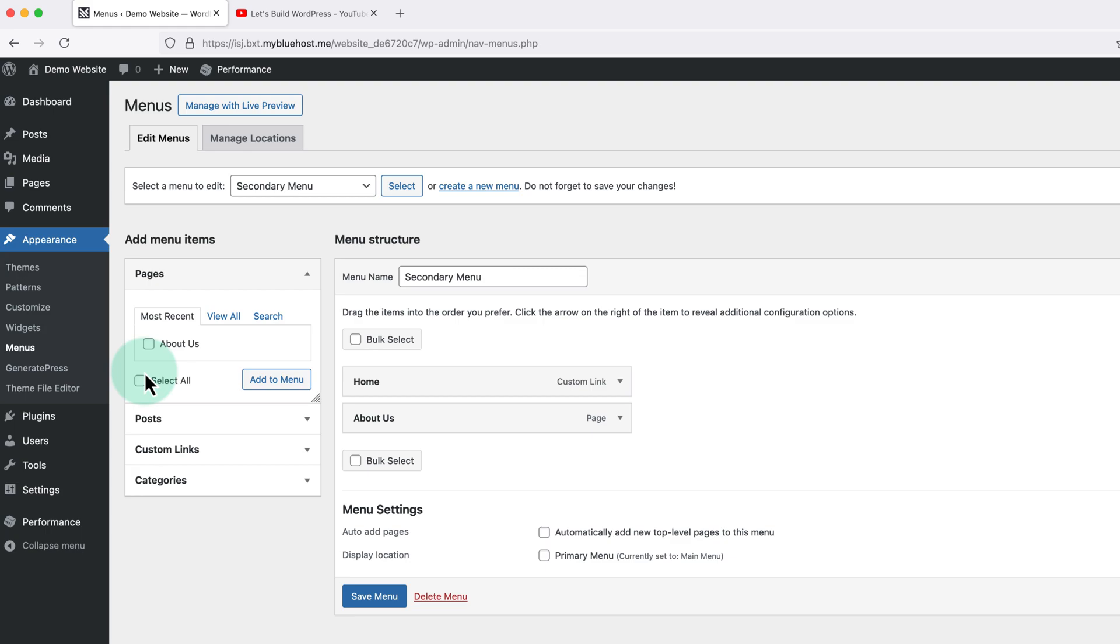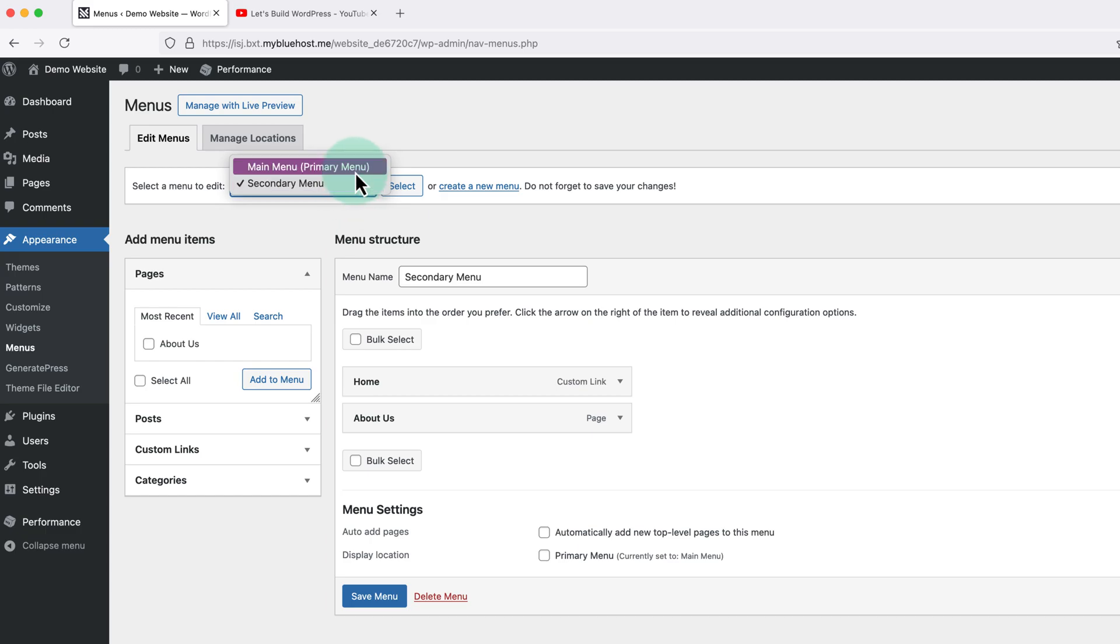If we have more than one menu we just need to select the one we want to edit using this drop down menu at the top and then click select.